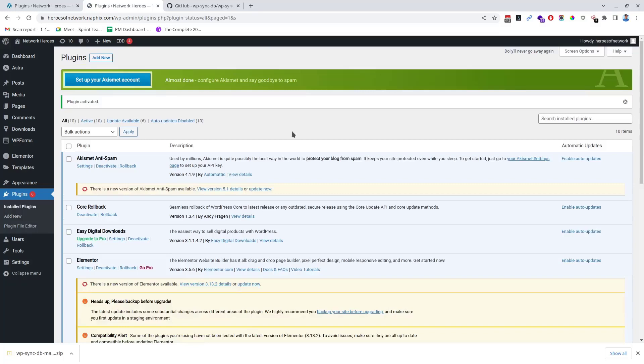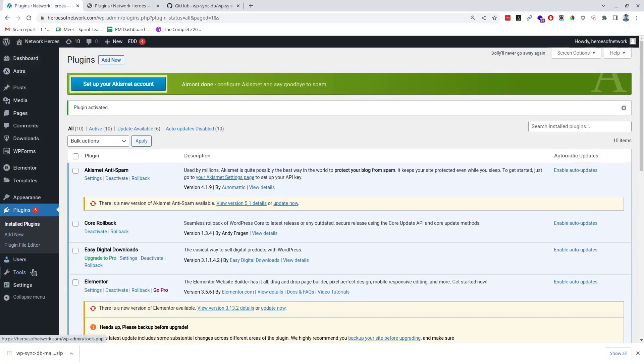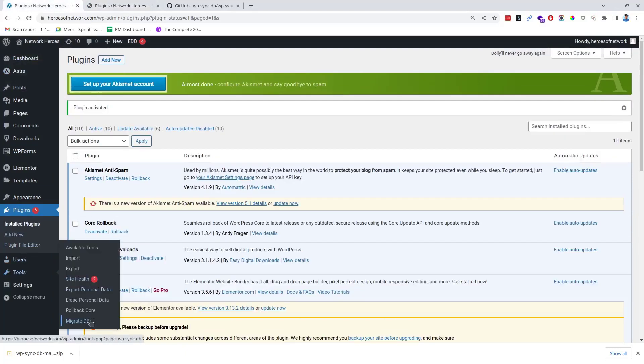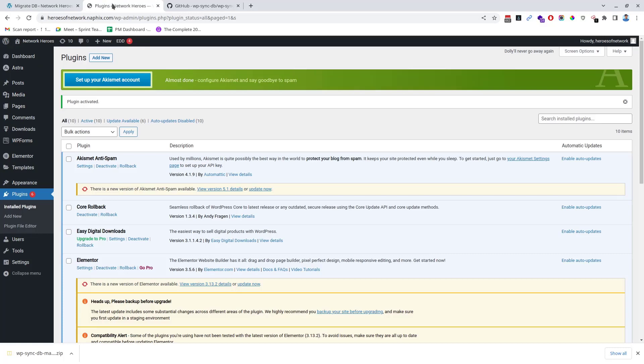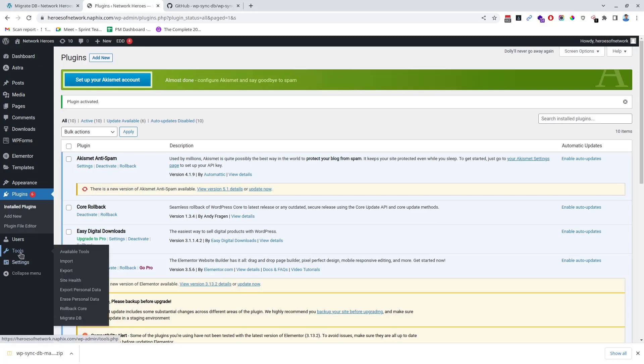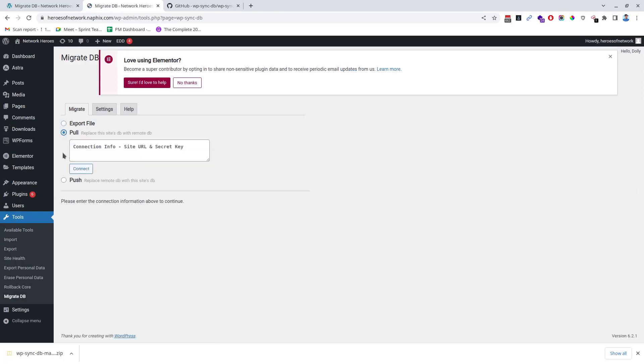After the plugin is installed on the source and destination websites, go to the dashboard of the source website, hover over Tools and click on Migrate DB. Leave it as it is for now and go to the destination site dashboard. Tools and Migrate DB. Here you will have to create a pull request, so click on Pull.